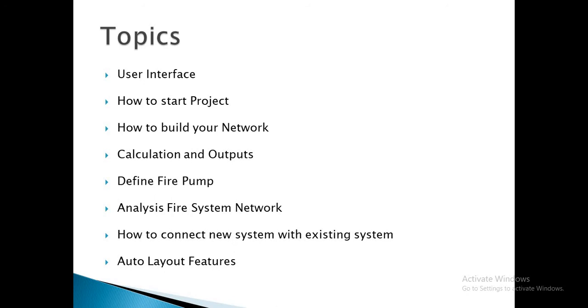How to build our network and draw piping and nozzles and fire pump.